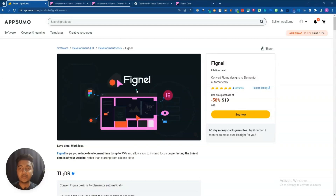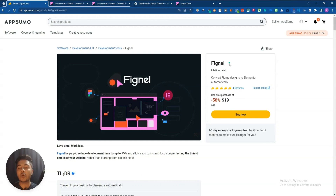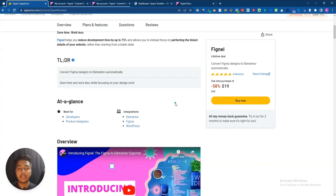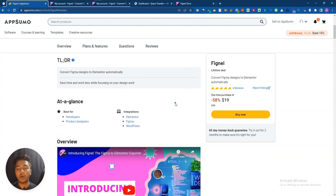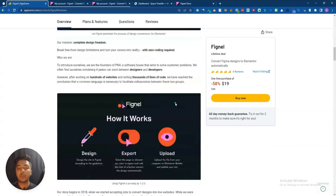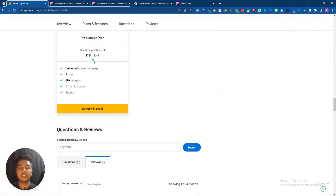Hello guys, welcome to PAC1. In this video I am going to review Fignal. Fignal is a Figma plugin by which you can convert any Figma designs to Elementor templates automatically in five to ten seconds or in two to three clicks, and it will save a lot of time.